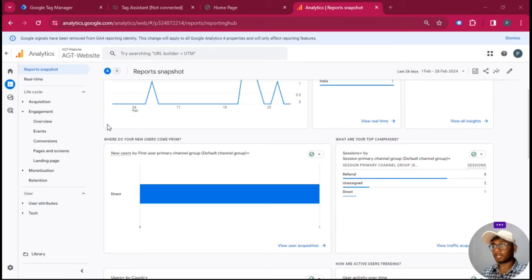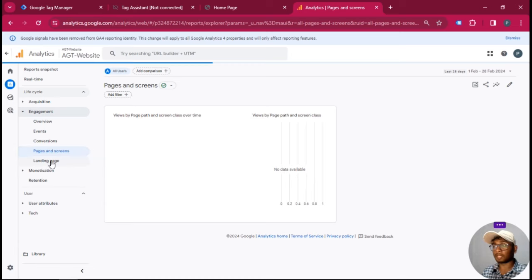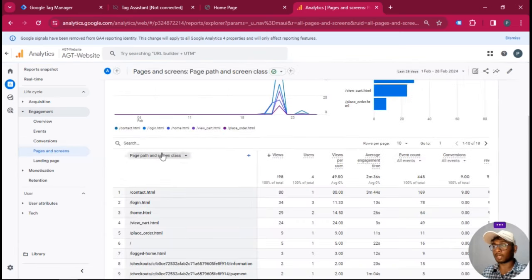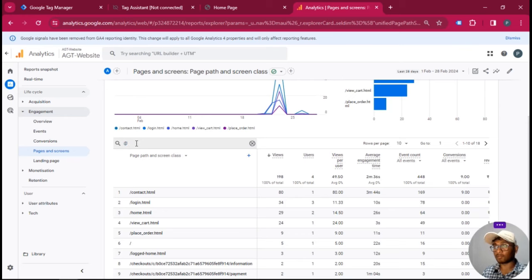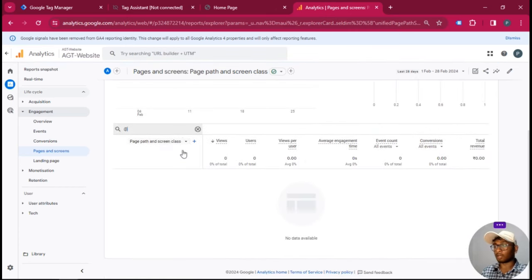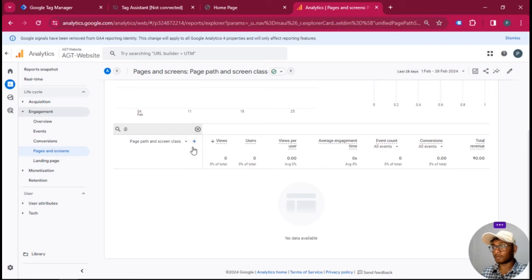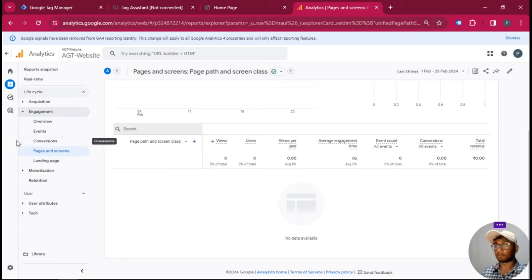We are in our GA4 property. To search for any PII data, let's go to standard reports. Say we are looking for any emails in our page URLs — we'll open a report for page path and search for patterns of PII. For example, since an email must contain an @ symbol, we'll search for '@'. It will surface any page paths that contain an @ symbol. Because this is a test property with limited data, no results are shown here, but this is the method. You can also search for IP addresses using a similar approach.